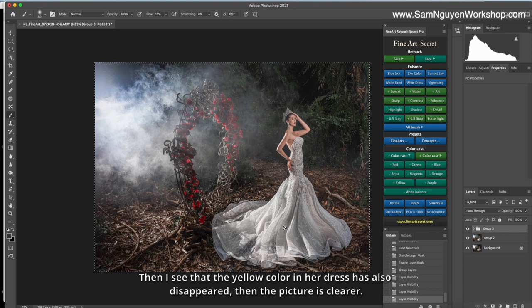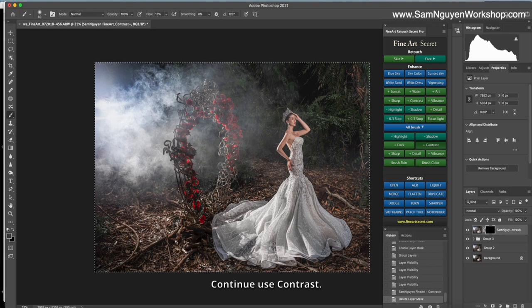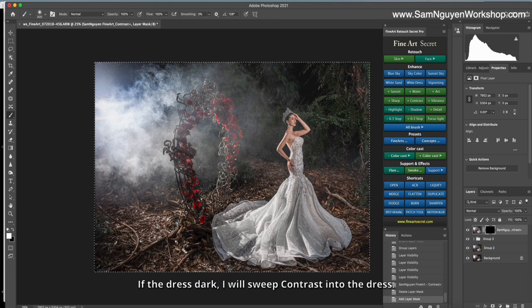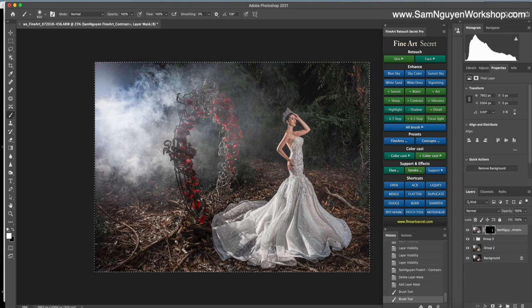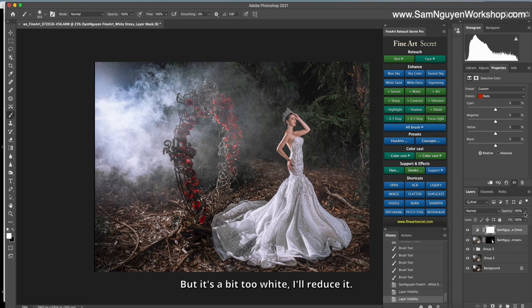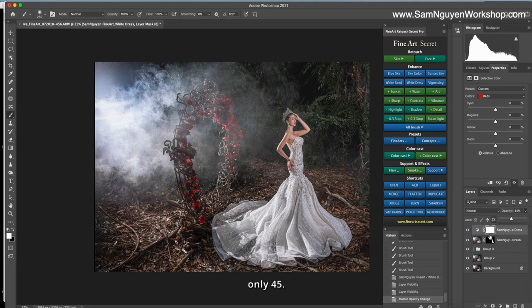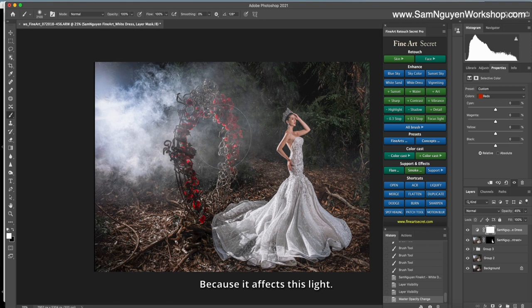Continue use contrast. If the red is dark, I will swipe contrast into the red. Red is white now. Click on it to see the red is very white. But if a bit too white, I reduce it. And I will brush. Because it affects this line. Remember to change the mask to black.